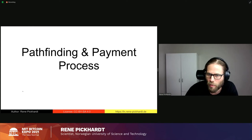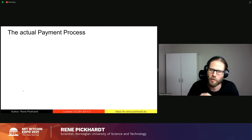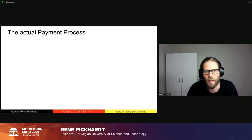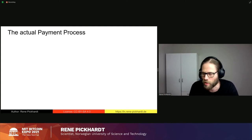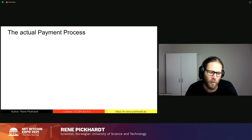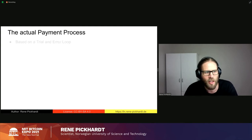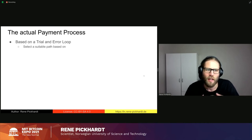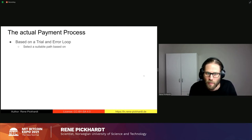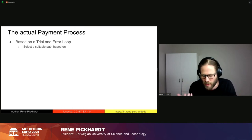Let's recap the actual payment process as it's currently implemented in most implementations. Pathfinding is not part of the BOLT specifications, so different implementations can do whatever they wish. The only things specified are onion routing, the gossip protocol, and the fact that we don't know the balance information. In general, our pathfinding and payment process is based on a trial-and-error loop — the sender selects a suitable path, and 'suitable' is really a question for developers to define.